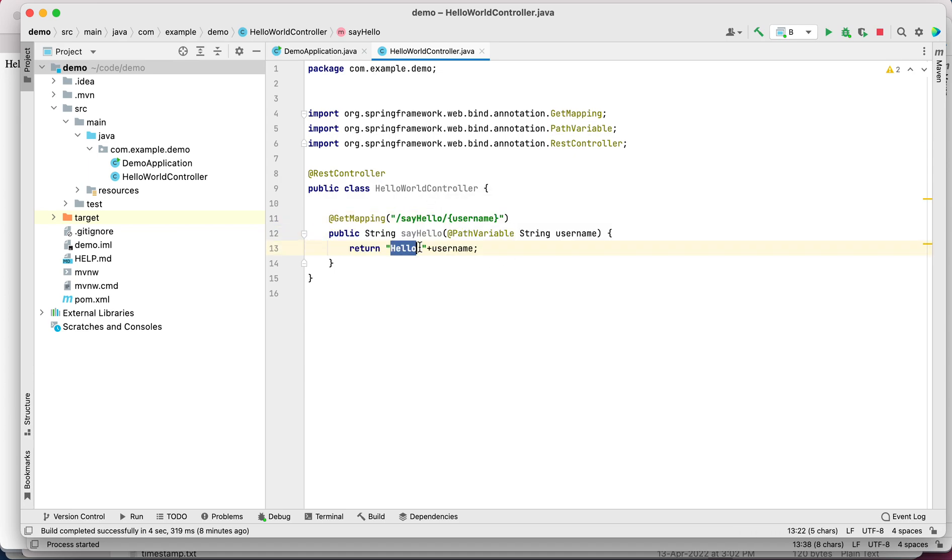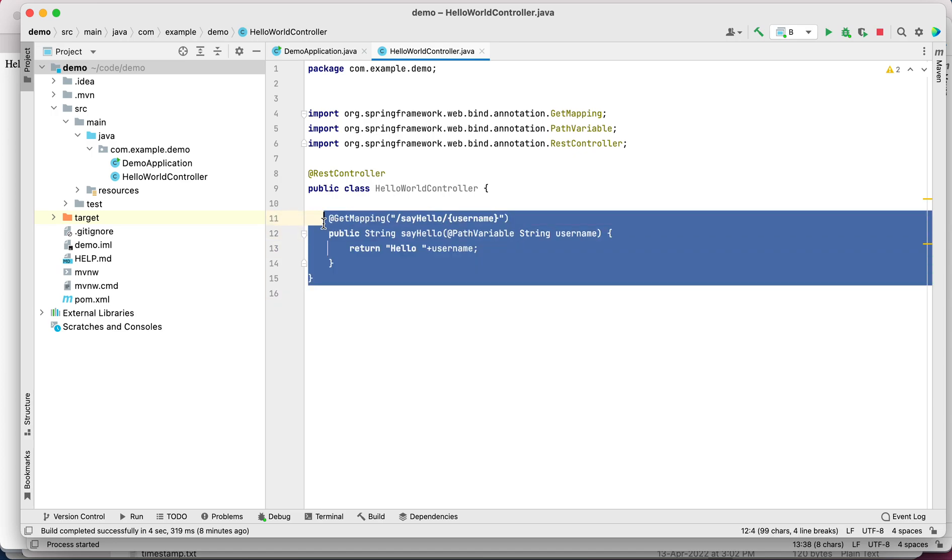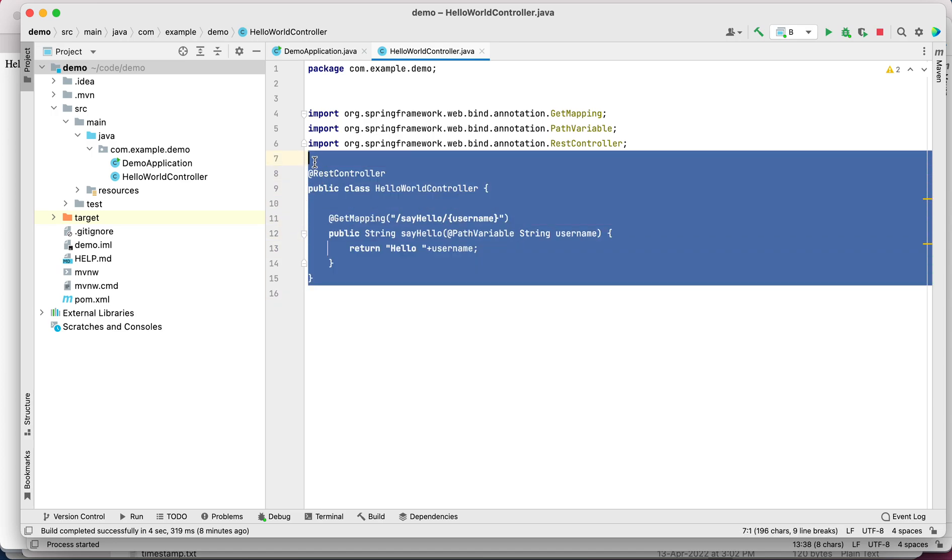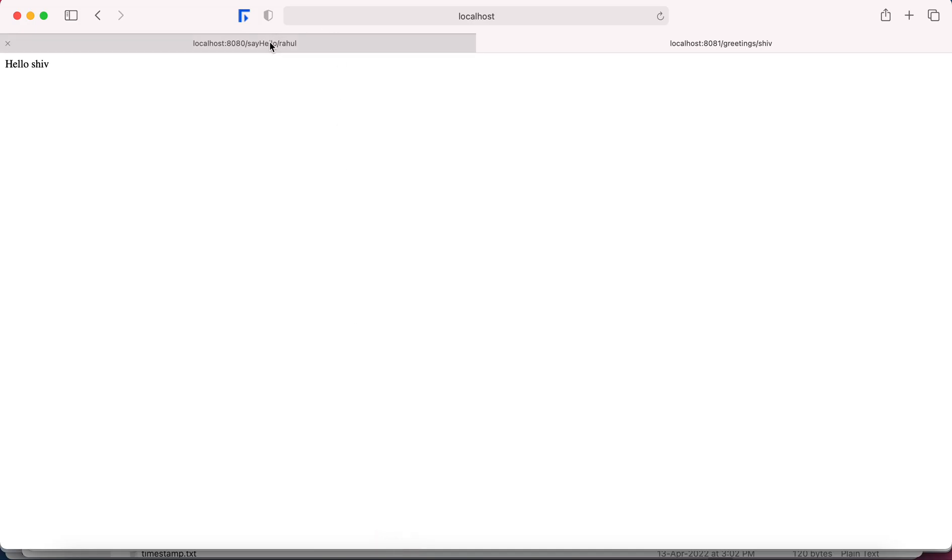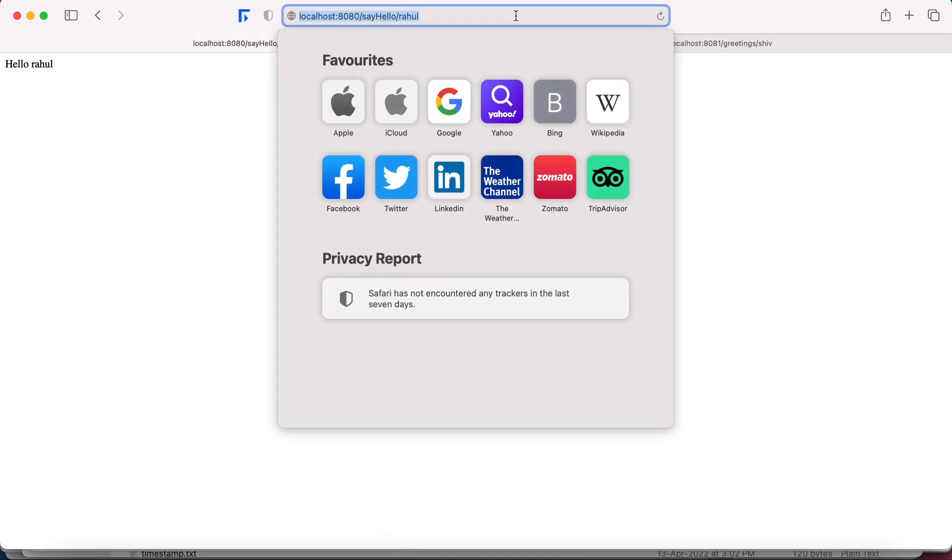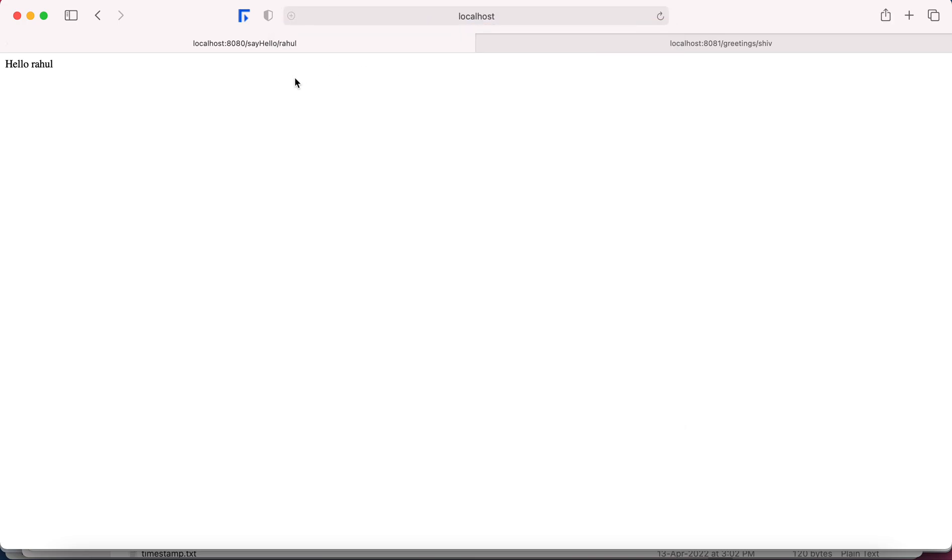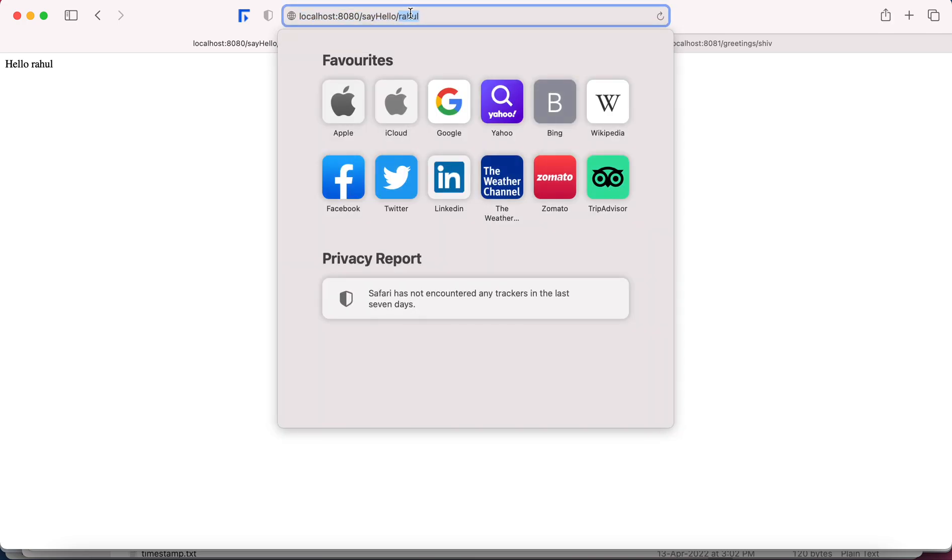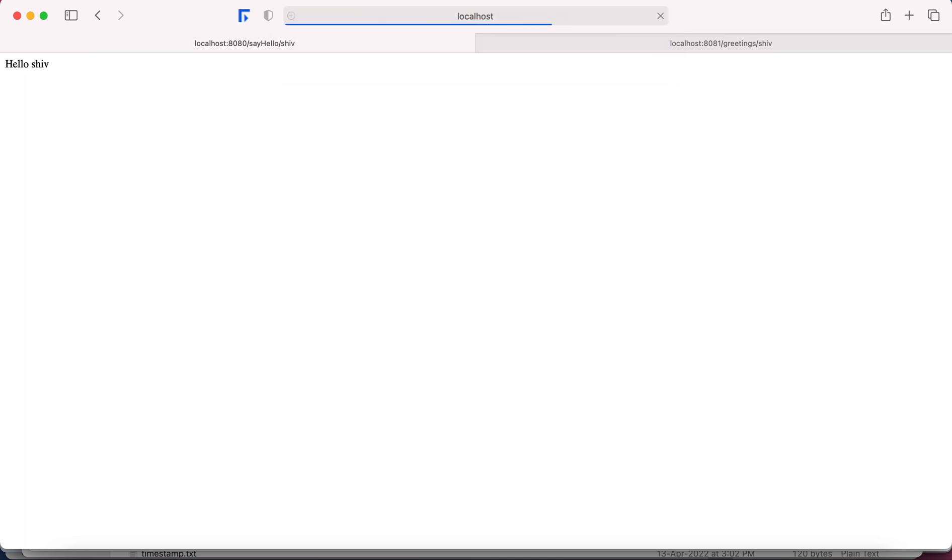It is simply returning hello with that username. I have this application running at 8080. Let's try to quickly run it - sayHello, that's Rahul.